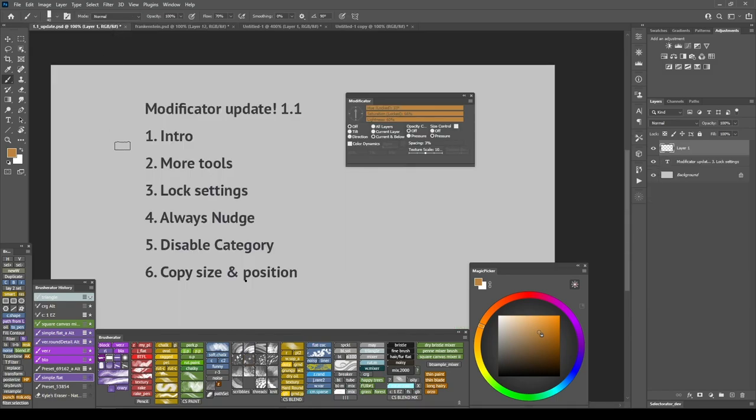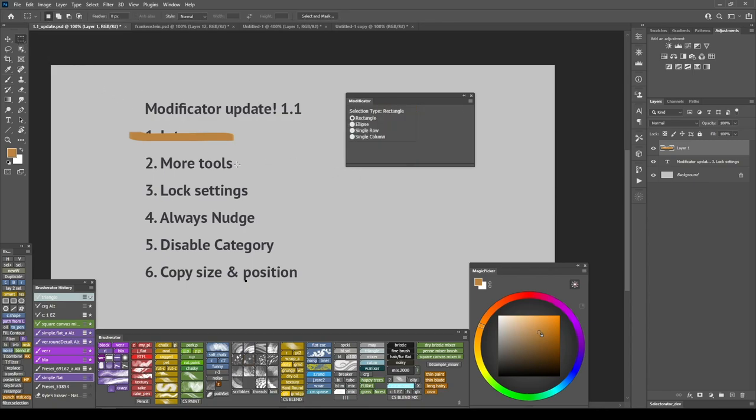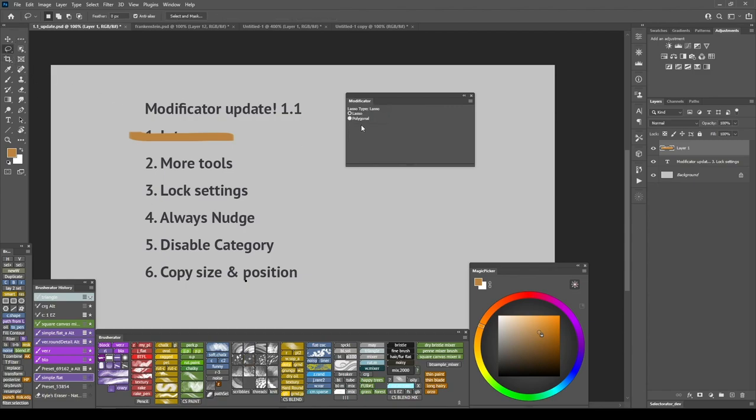Now for the update. First of all I added support for more tools and settings. For example rectangle and elliptical selection tool now can be switched between each other from the panel itself. The same as lasso can be switched between lasso and polygonal tool directly from the panel.